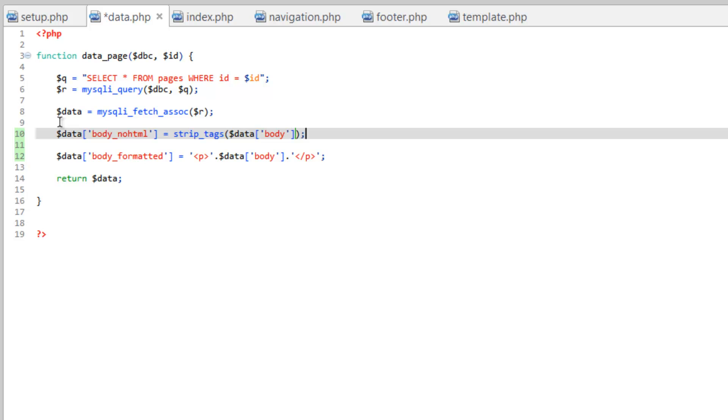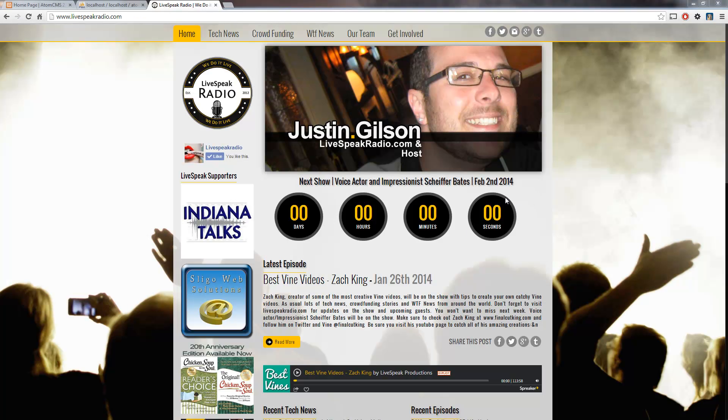And you might think, why would we want this? But there are some examples where you might want it. For instance here, if you look at this podcasting website, which is a podcast I do with Justin Gilson and John Rady, both friends of mine that I met through the digital craft,